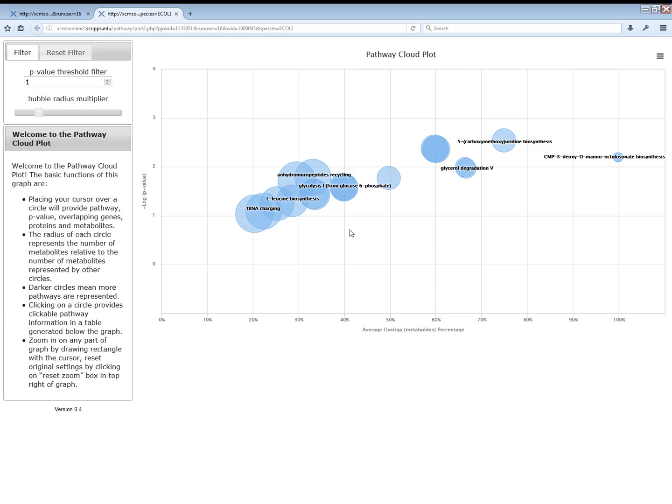Darker areas of the cloud plot signify more pathways. The radius of each circle represents a relative number of metabolites observed for a given pathway.